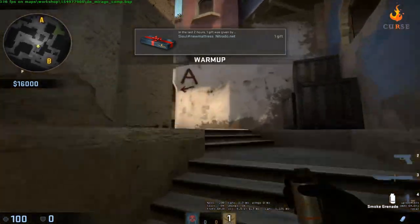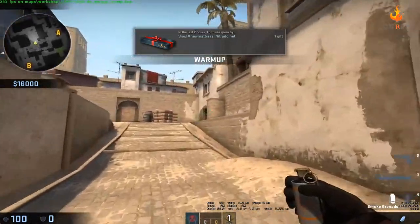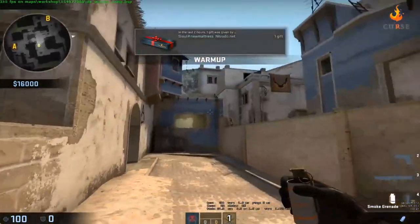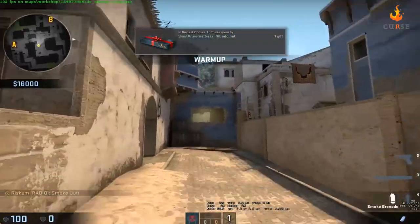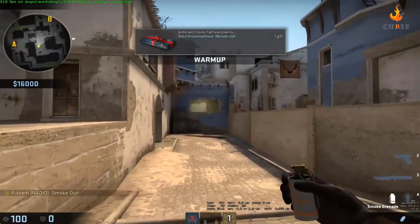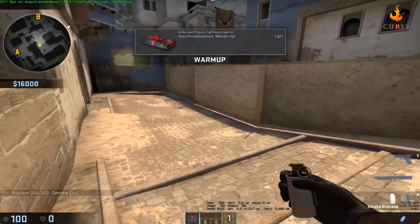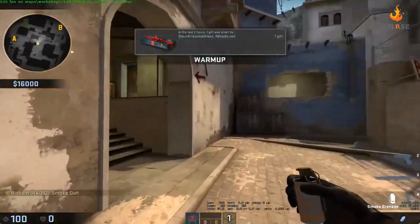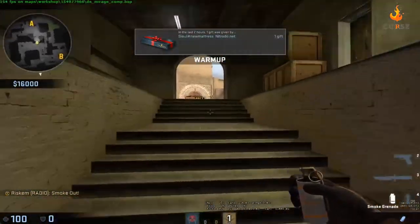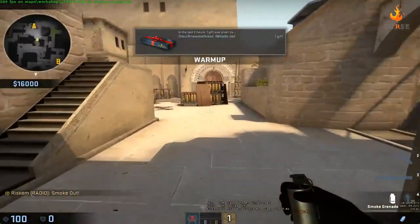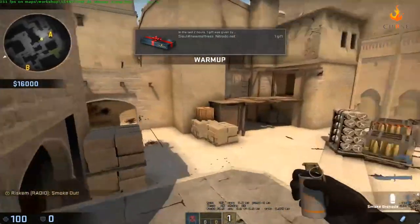And then what you can do here is you can practice your smokes after changing maps. And that was a really terrible smoke, never throw it like that. But if you ever just want to practice your smokes or anything, have a 5v5 competitive, this is the way to do it.